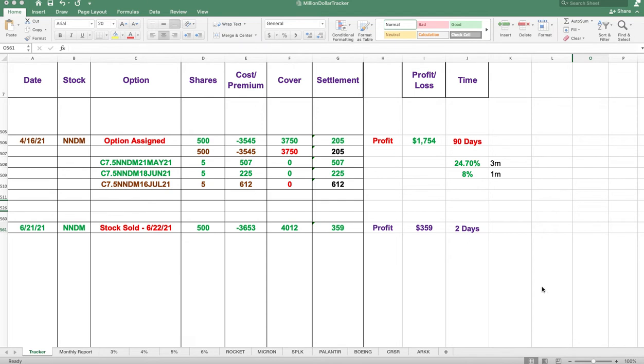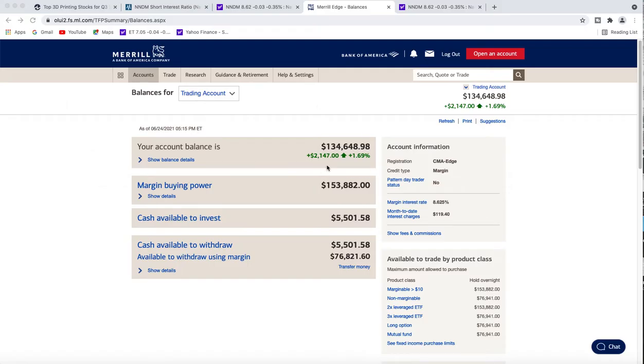We're looking pretty good with the stock going up. We currently have almost $135,000 in our account.